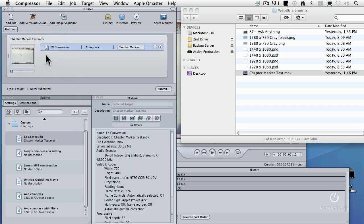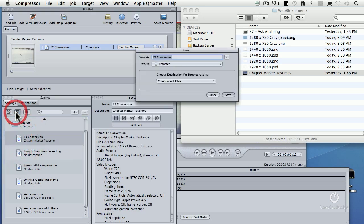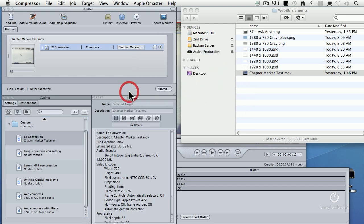Compressor is now going to compress, change, transcode, convert that file from what it was to exactly match the settings of your EX. Then, and this is the cool part, you select this down here. Click on the Droplet icon, and we'll call this EX Conversion Droplet. Store this to the desktop.